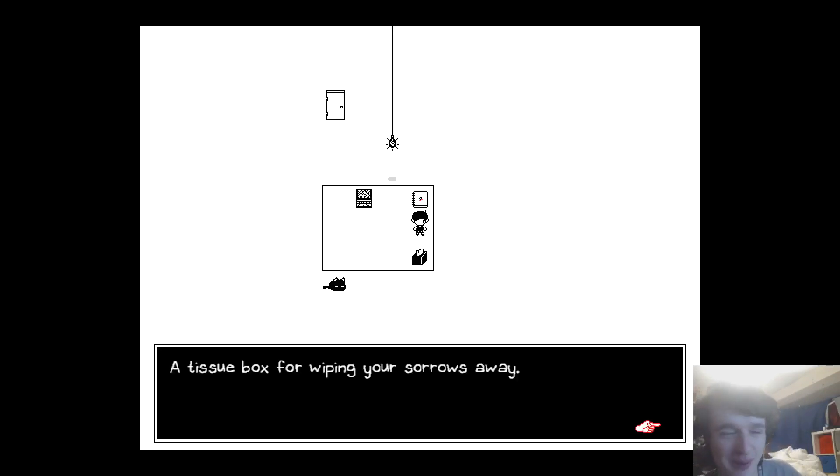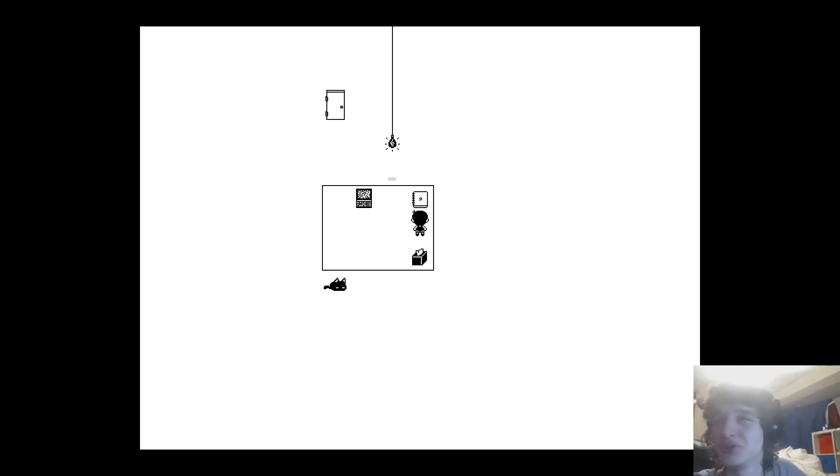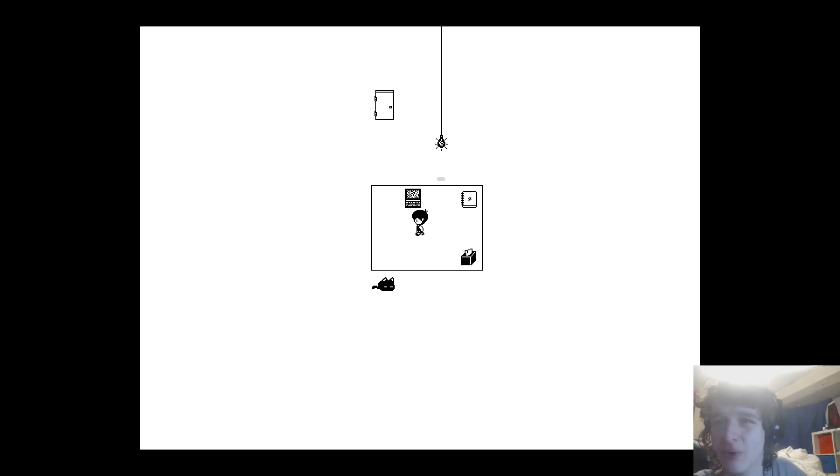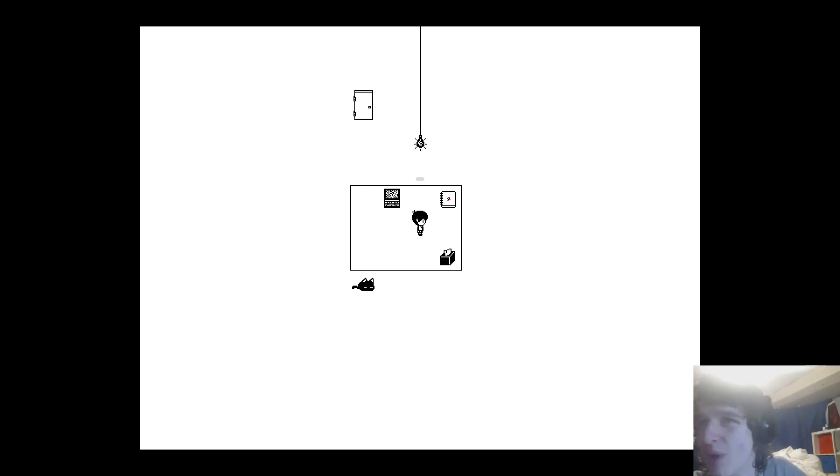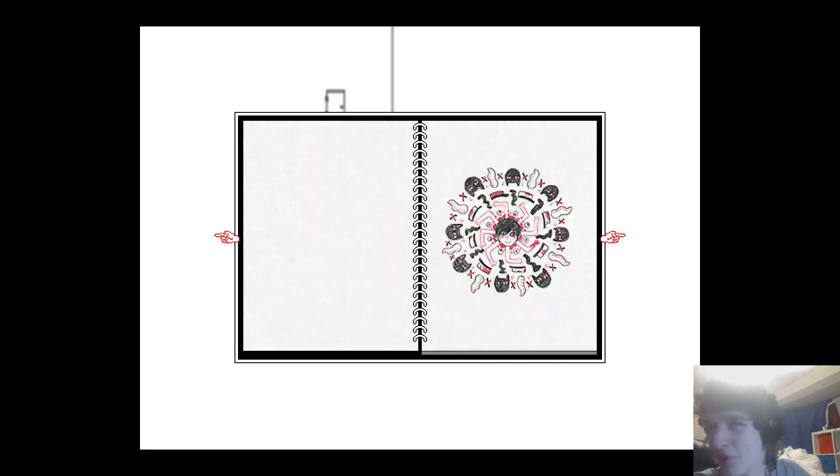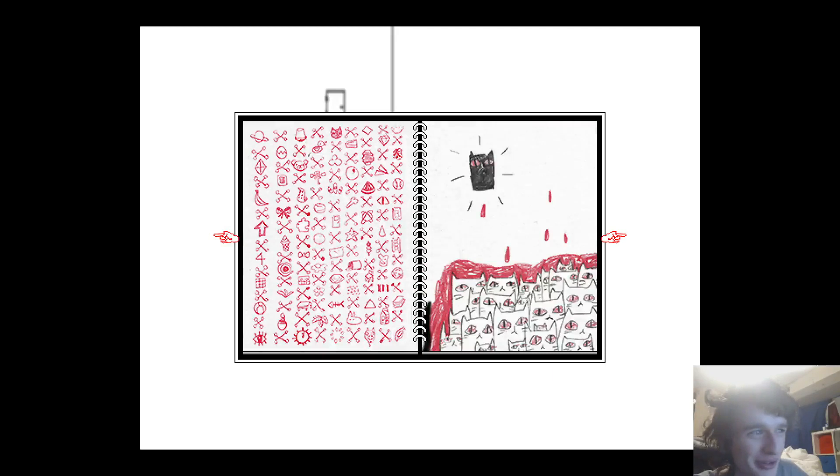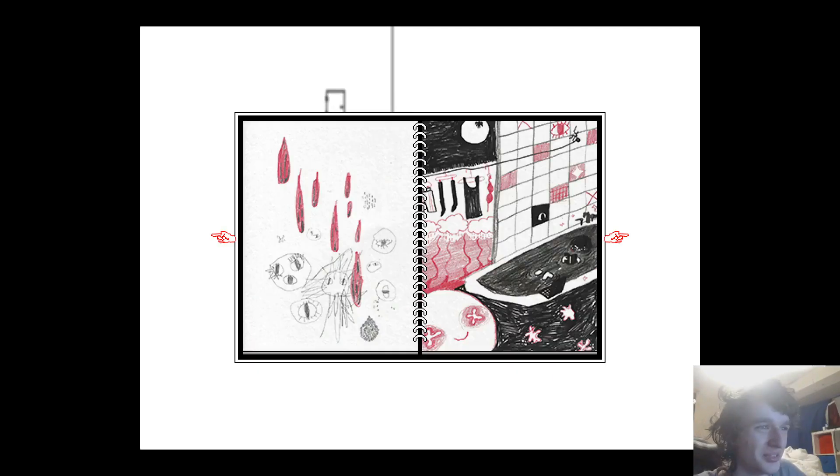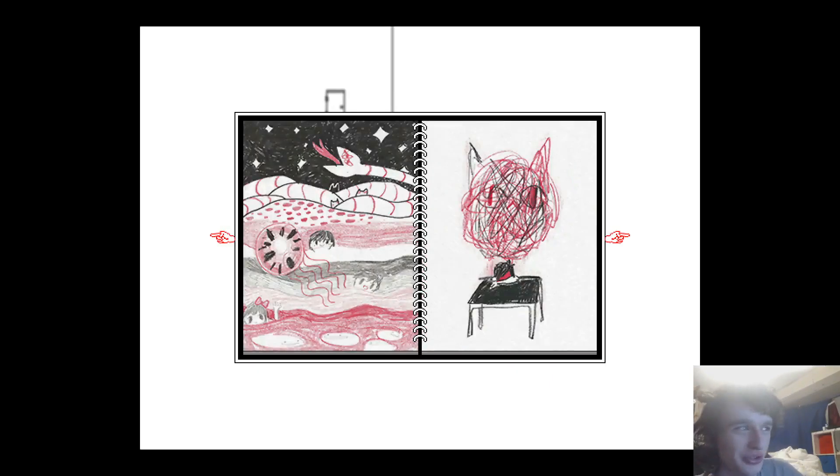A tissue box for wiping your sorrows away. I thought it was going to be a save point but it's just for wiping sorrows away. Are you okay Omori? Are you actually okay? For some reason I don't feel you're okay.